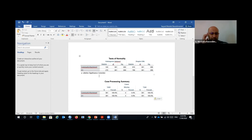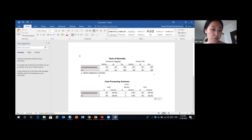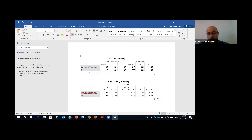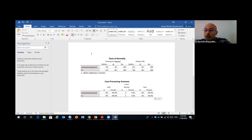Student: If the normality check shows the data is not normal, is it necessary to continue the rest of the analysis? Professor: Yes, you have to — I will show you how. When you don't have normality, it doesn't mean you have to stop your analysis. But if your data doesn't follow the normality requirement, you have to use a non-parametric test. I will show you that later.